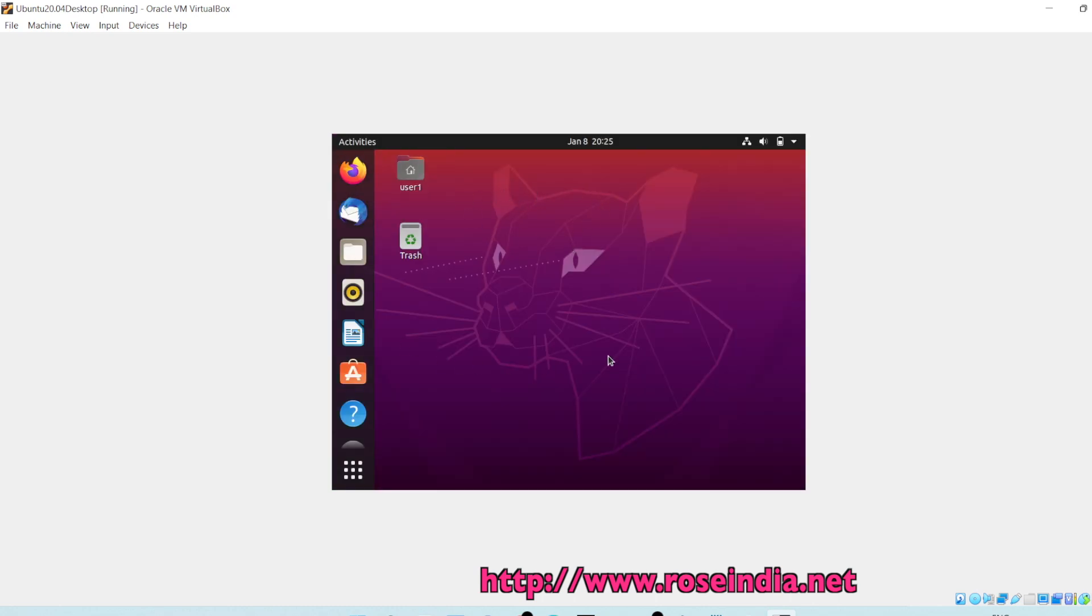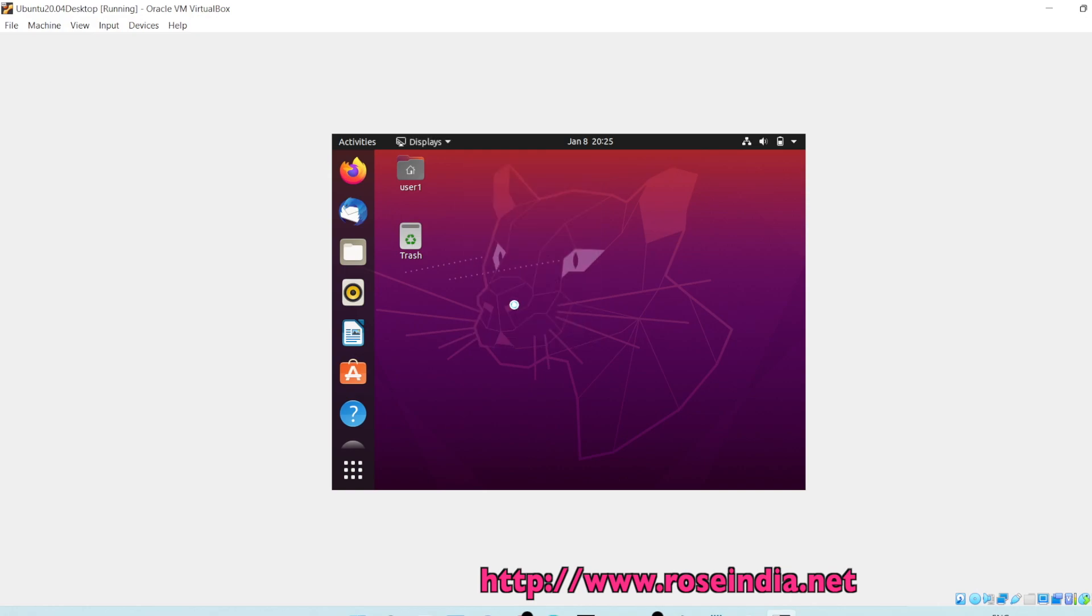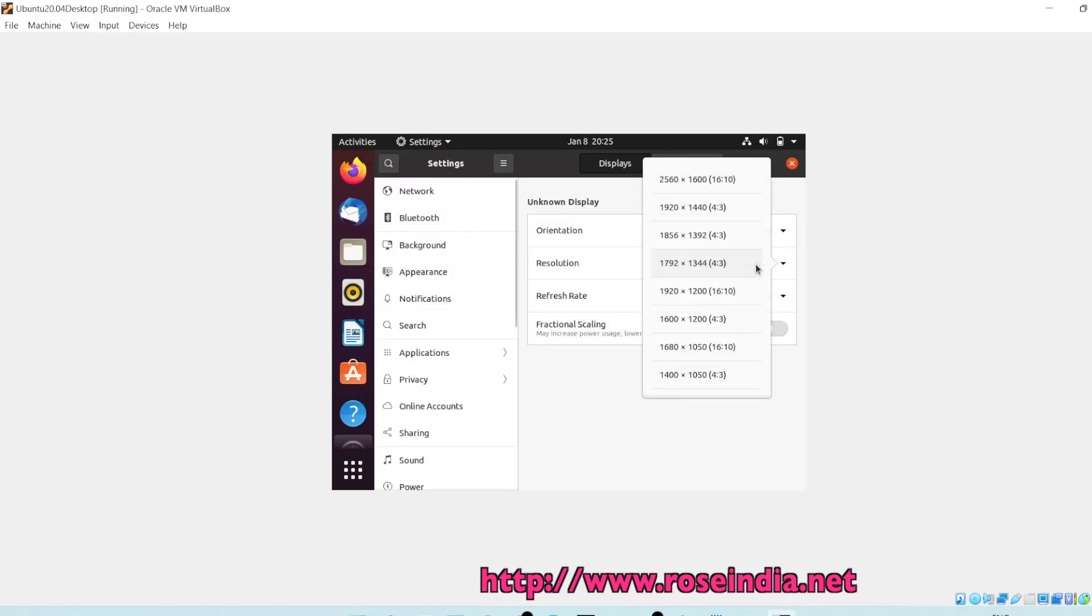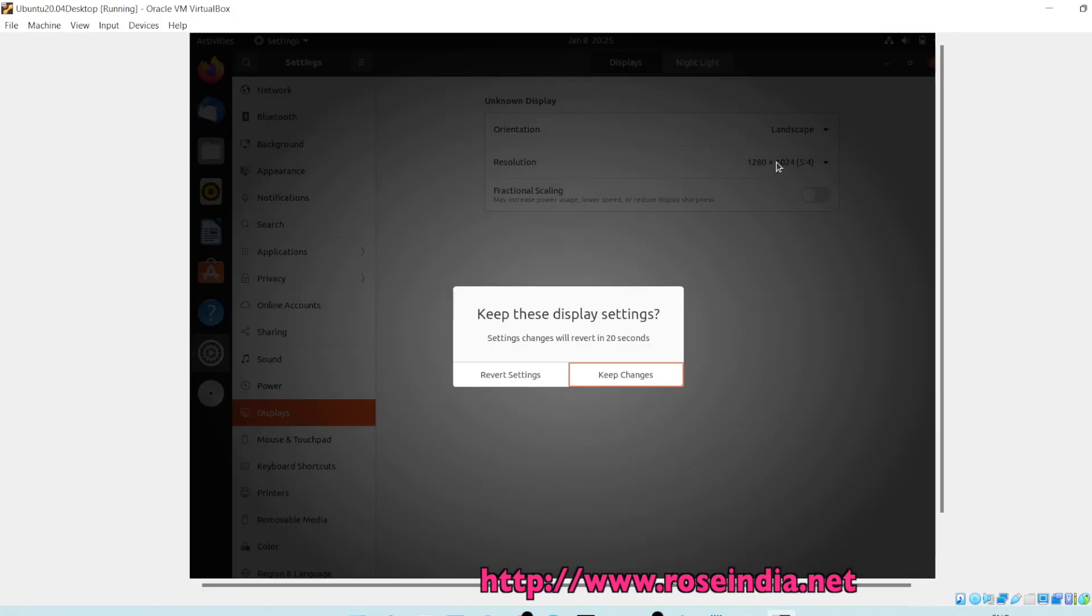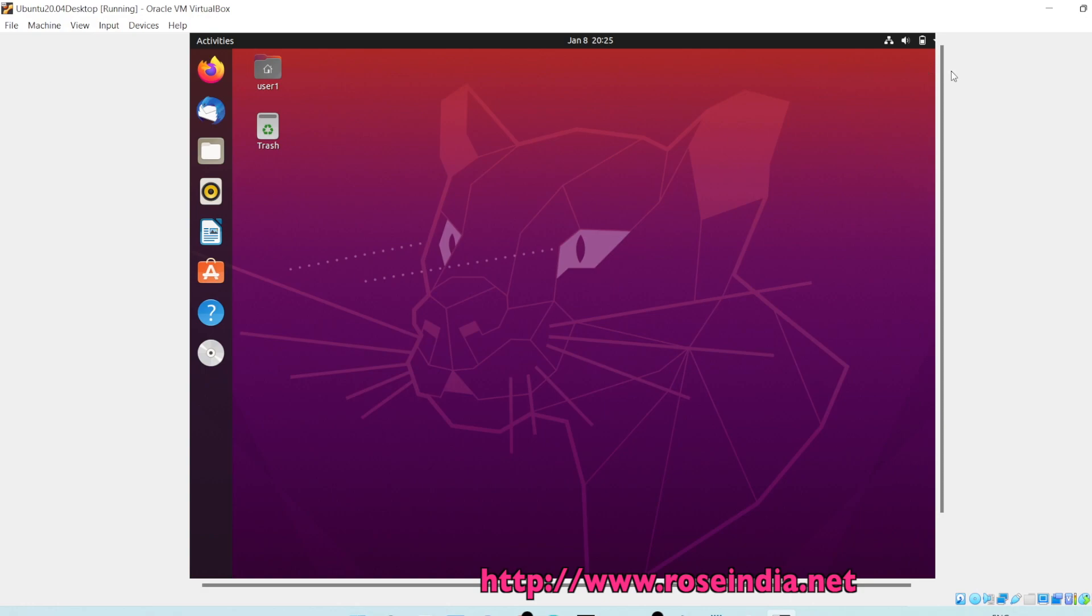This desktop is very small and to increase the resolution, go to display and then select the resolution. I can select 1280 into 1024, apply, keep changes. This is a nice desktop now.